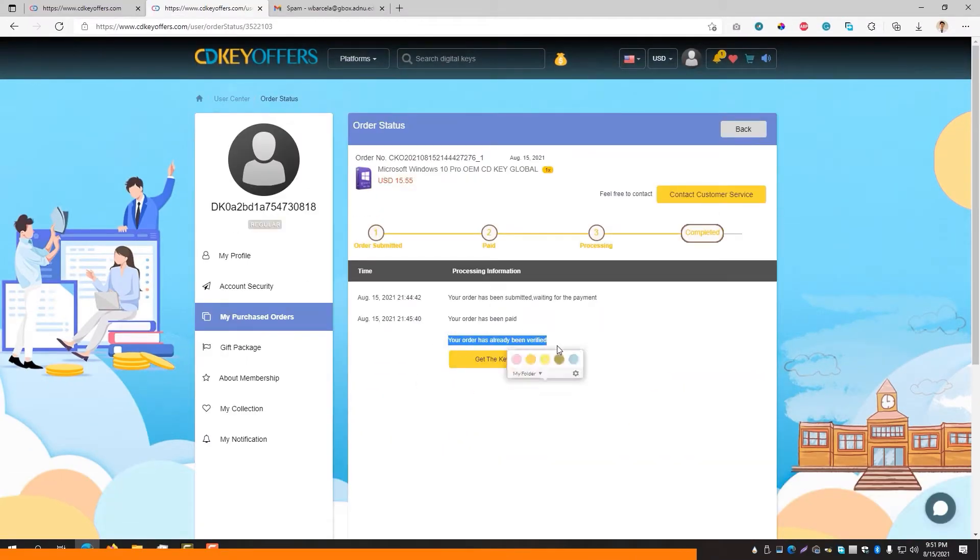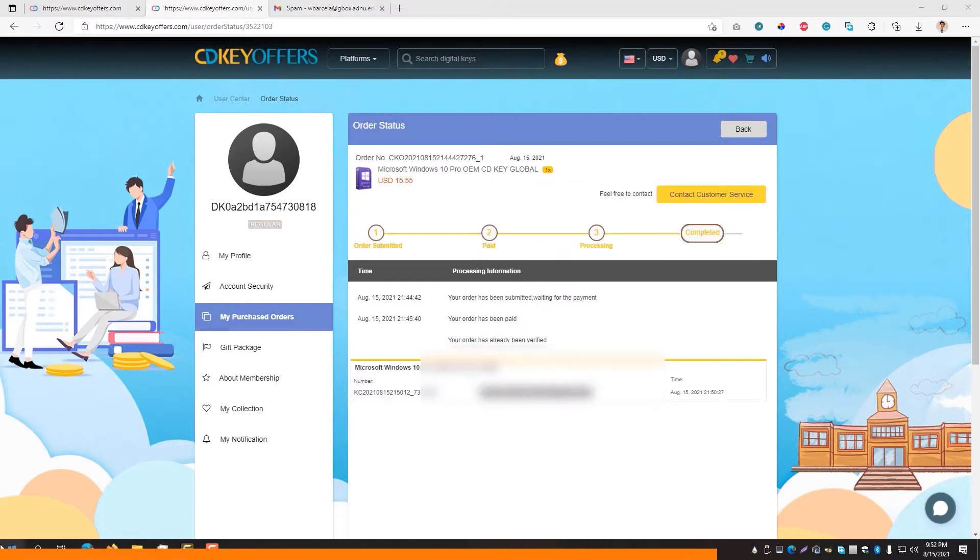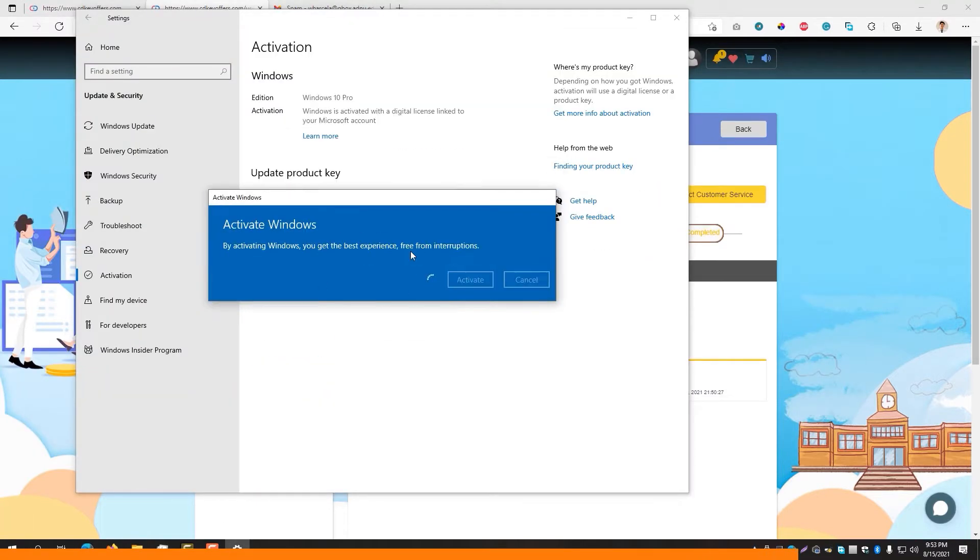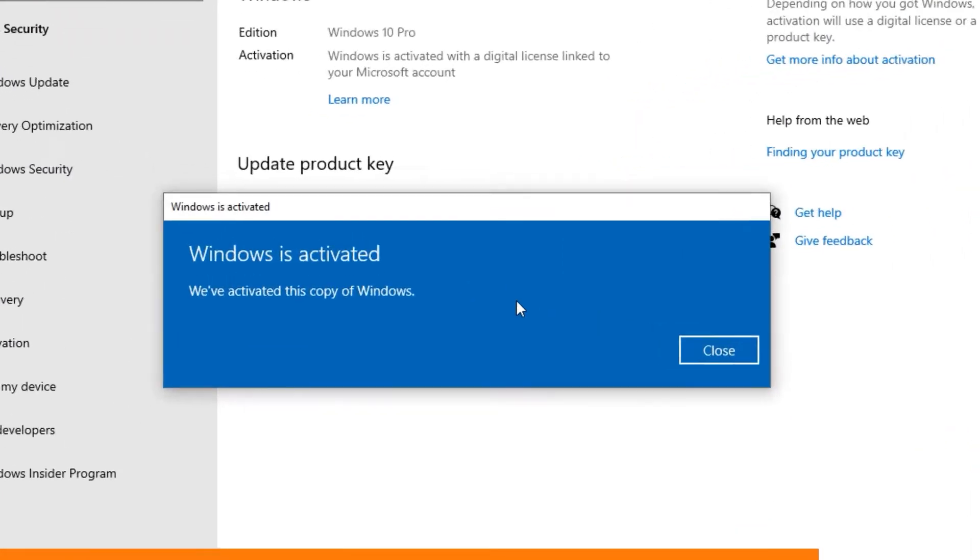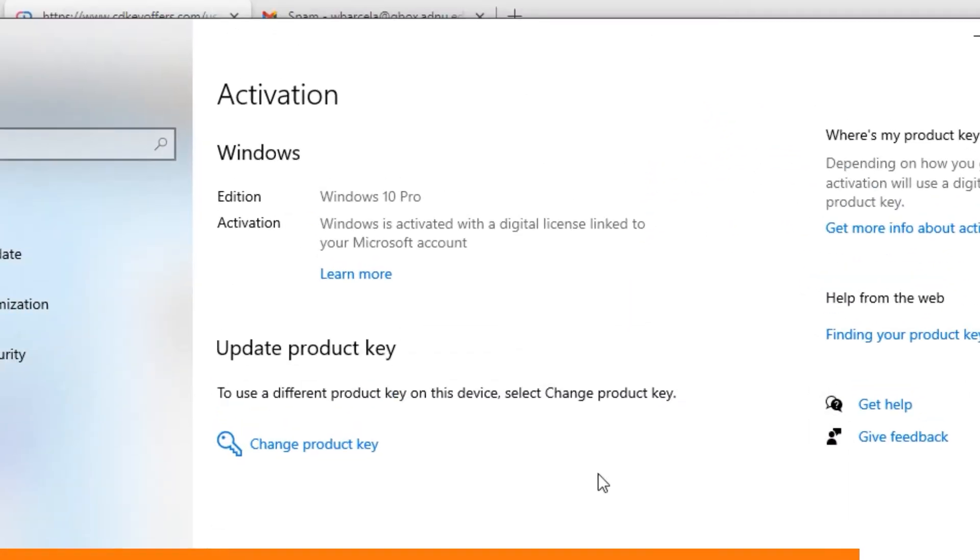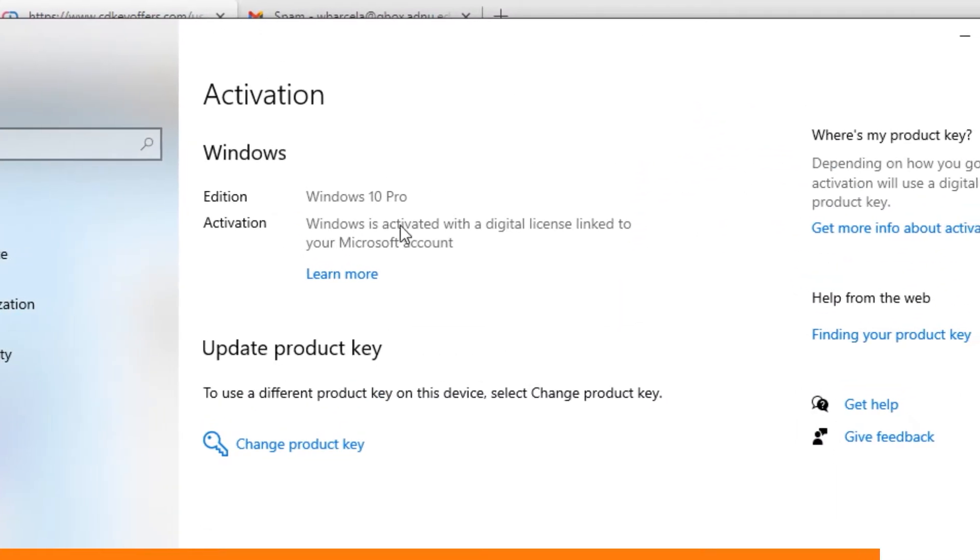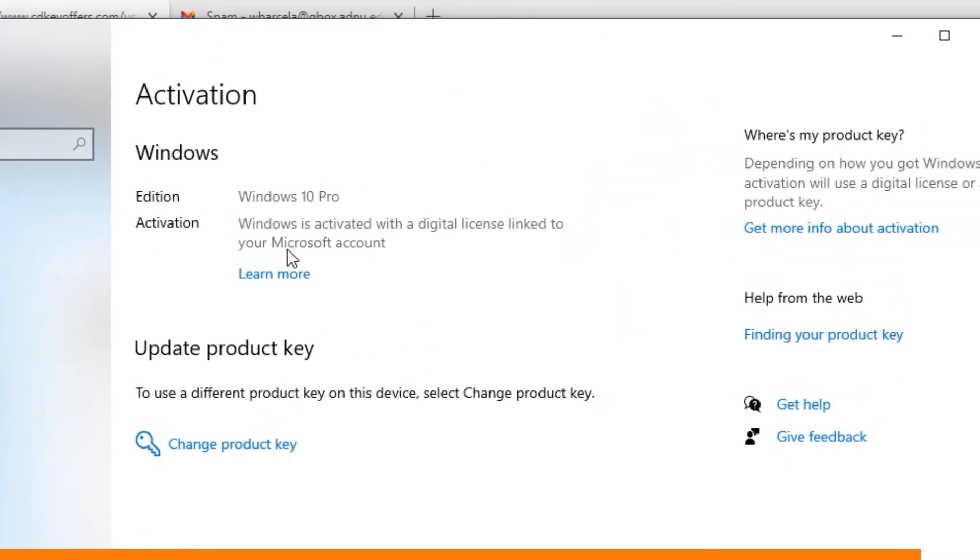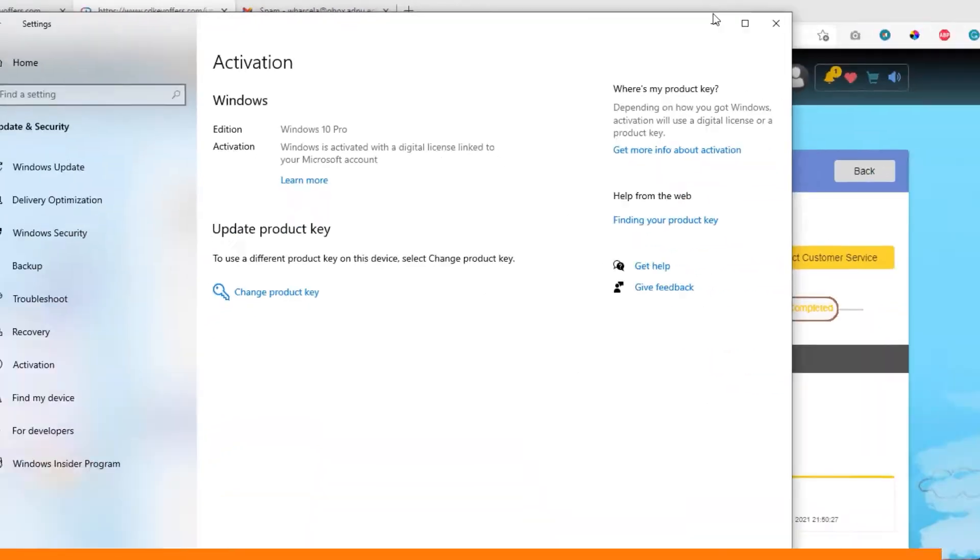After receiving the key, you can then activate your software or games instantly. That's just how easy it is in CDKOffers. Plus, should you encounter any problems or issues, feel free to contact their chat support that will assist you instantly. Well, based on my experience.